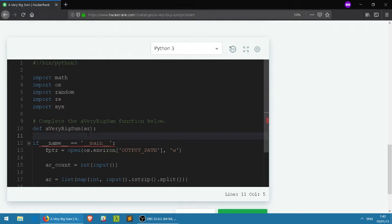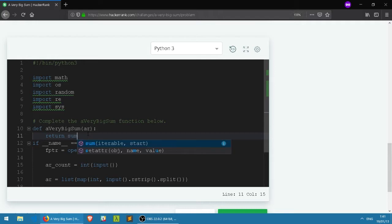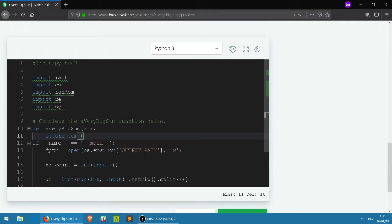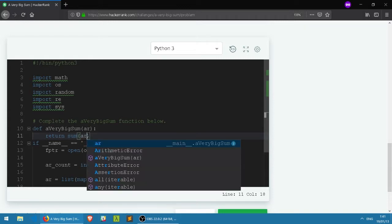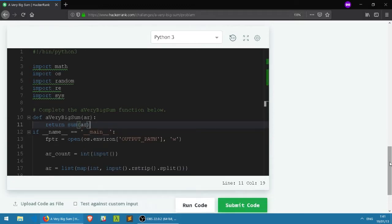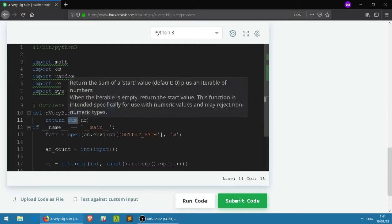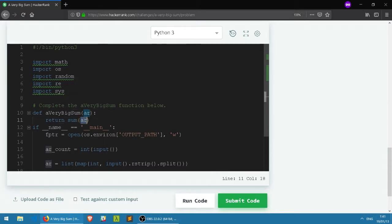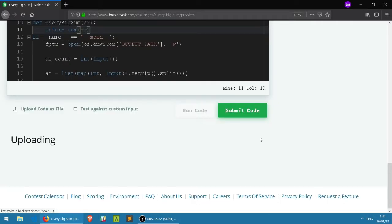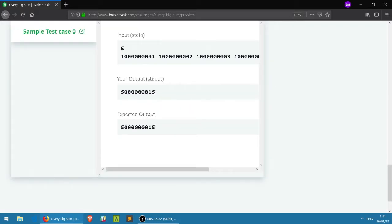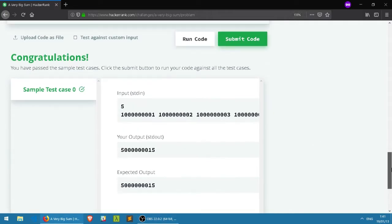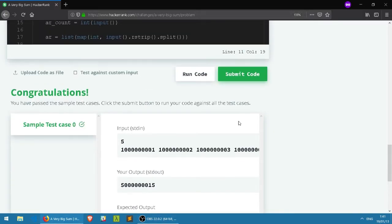Let's start with the default one, which is the sum function. This function is used to sum an array of integers. Basically, you return the function and pass the array inside the function. If we press run code, it works perfectly.